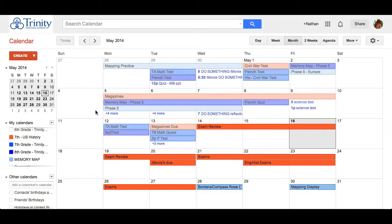This is Nate Kellogg with a tutorial on how to create a homework calendar for your students. I'm here in Google's calendar. As you can see, I have some of my calendars open.